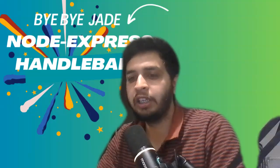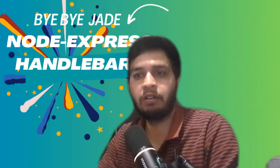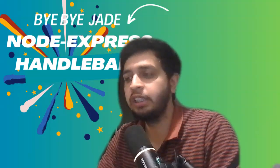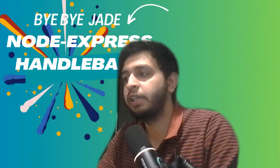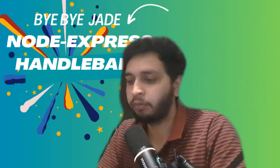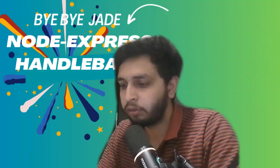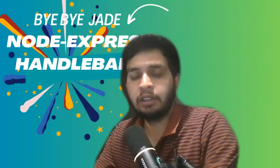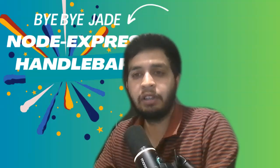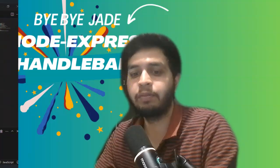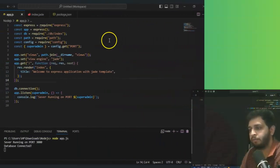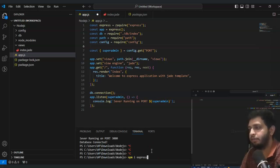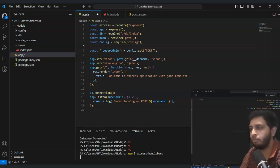In this video we will learn about Express Handlebars and how we can utilize our web pages with Express.